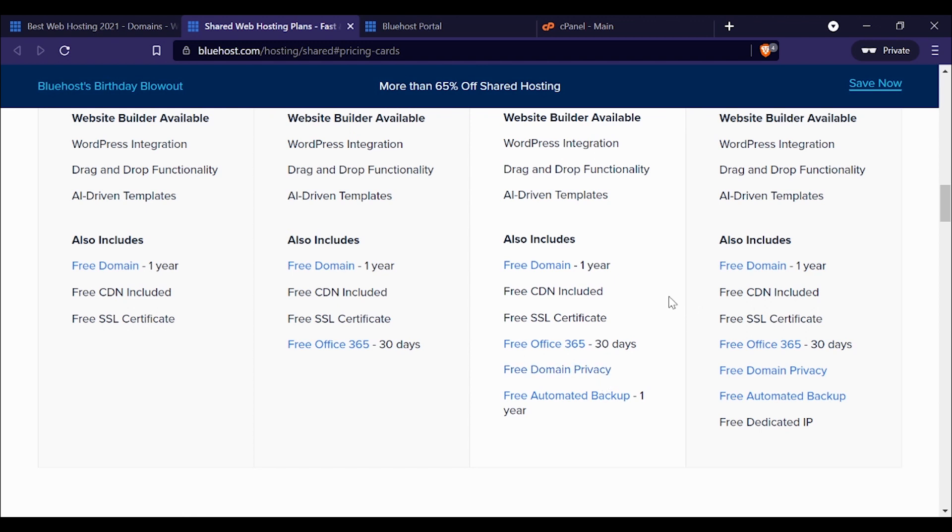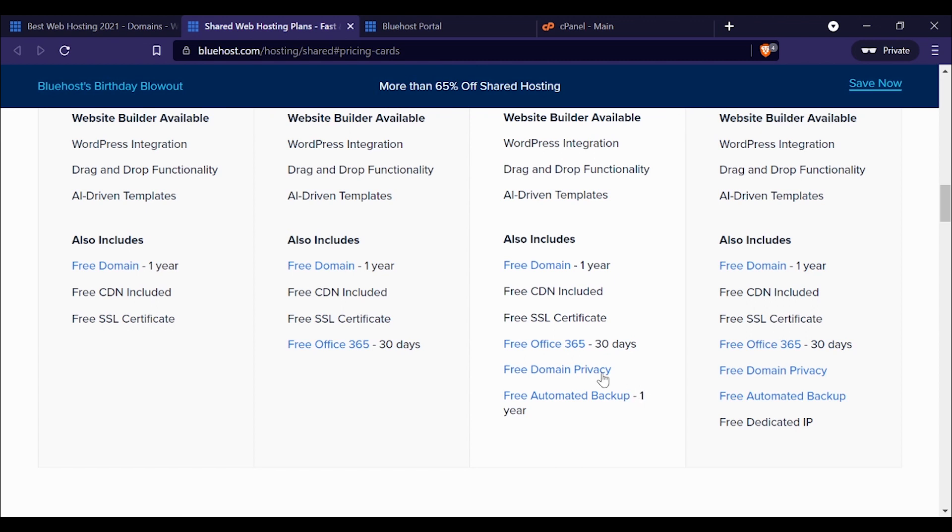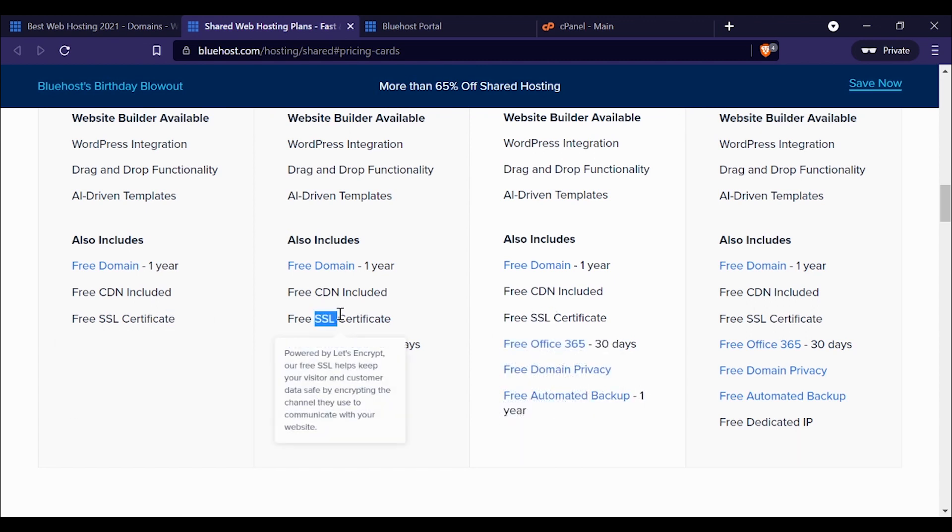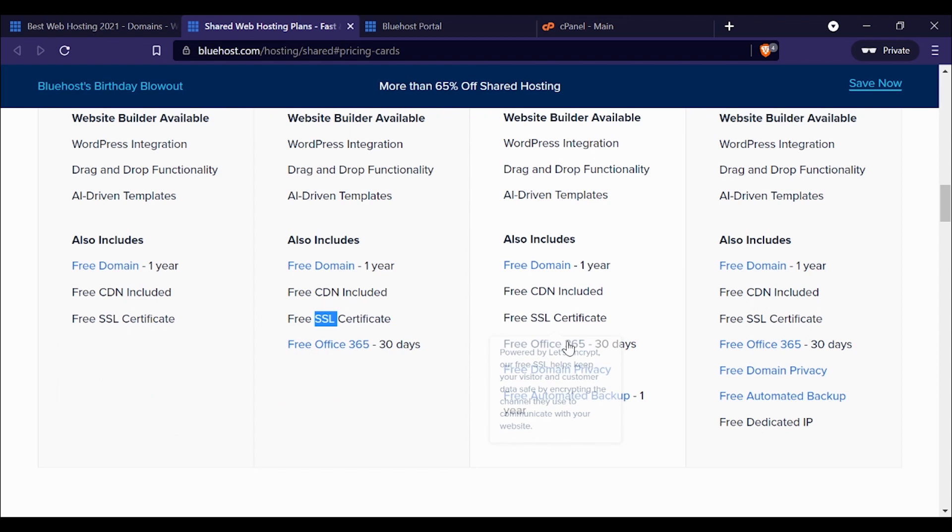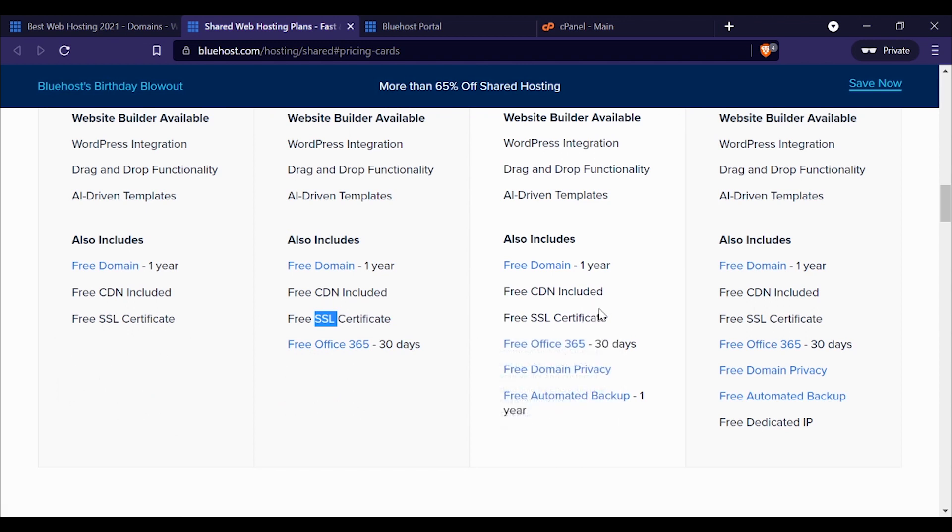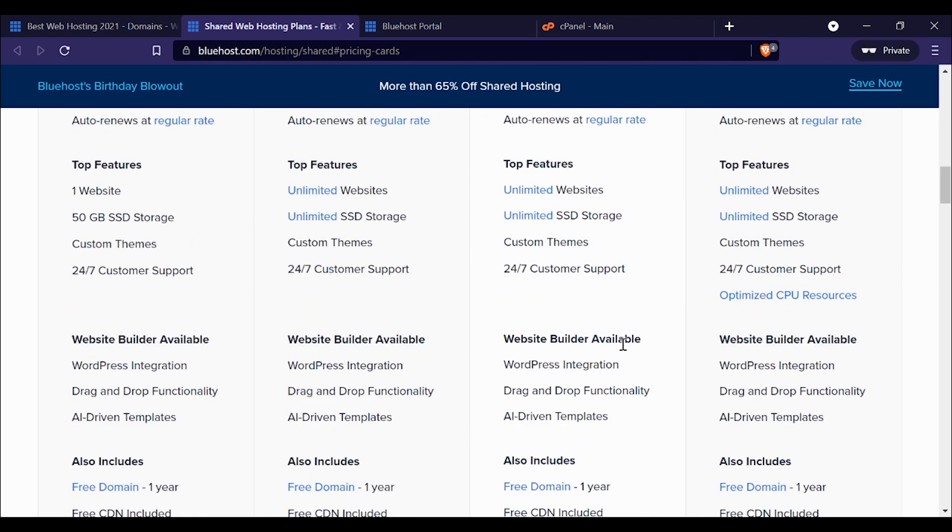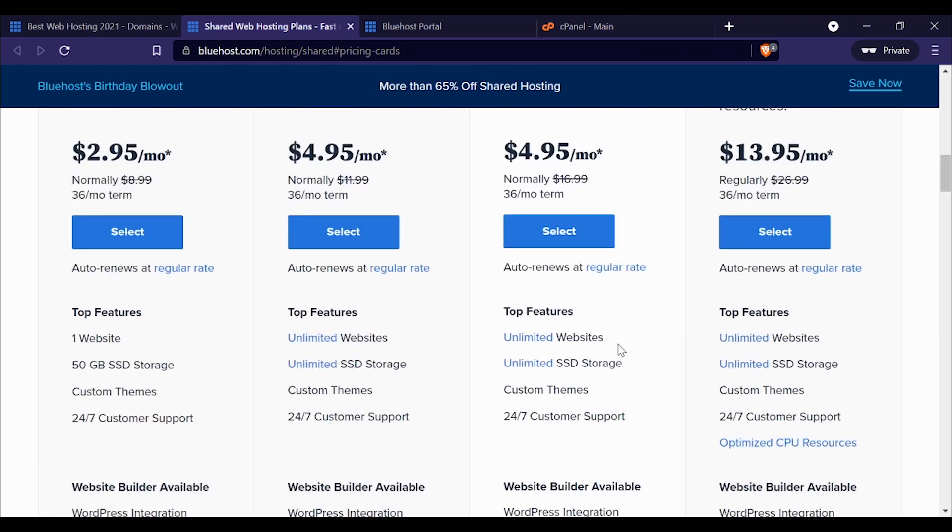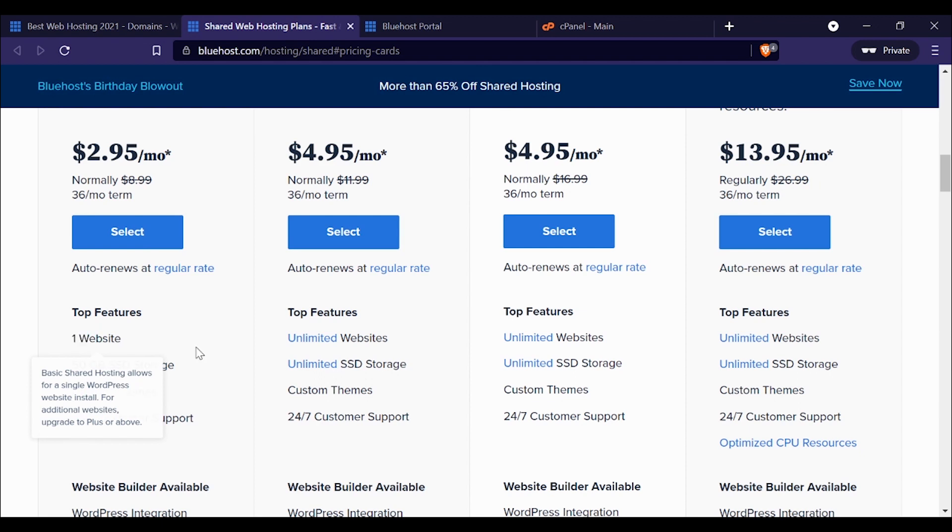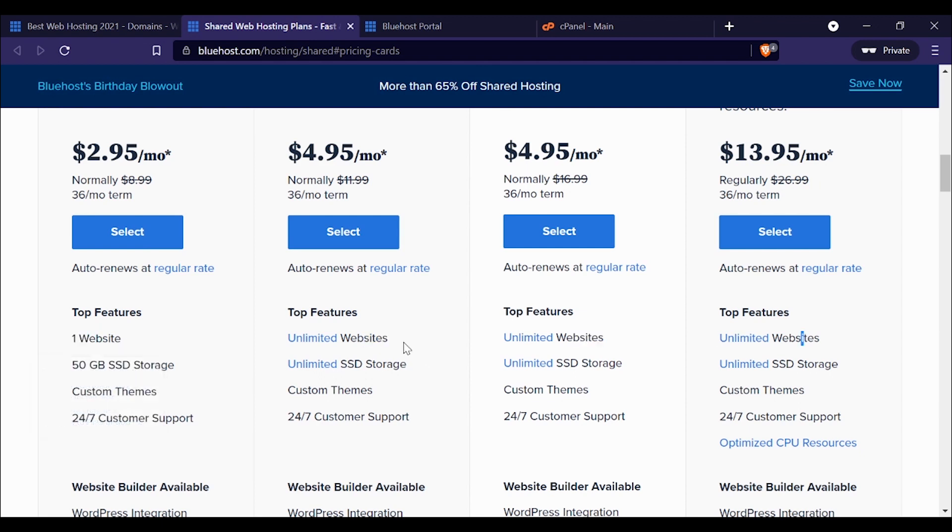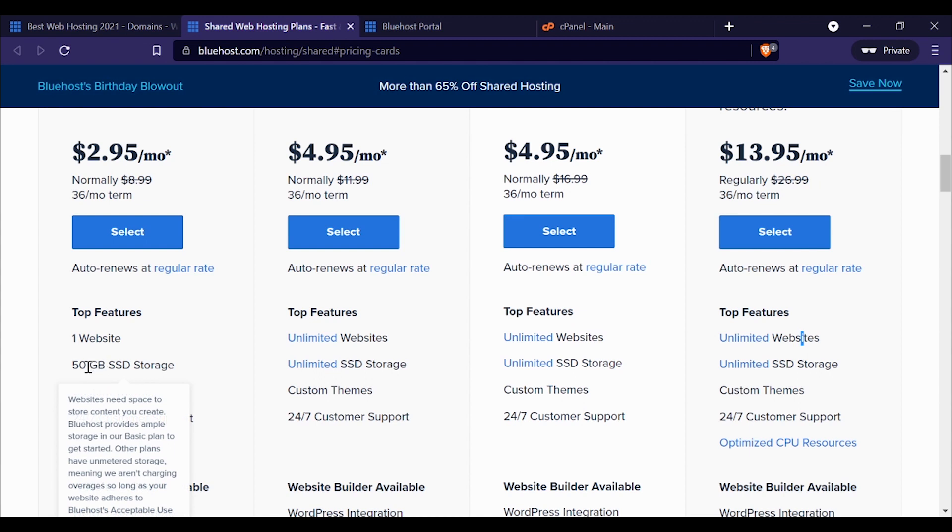Free SSL certificate—which literally every package does and should just be standard for any web hosting package in 2021. The big difference is that if you go with the cheapest package at $2.95 a month, you're just going to get one website. If you go for any of the other packages, you're going to get unlimited websites. The other difference is your storage is capped at 50 gigs with the lowest package, and with the others you get unlimited storage.